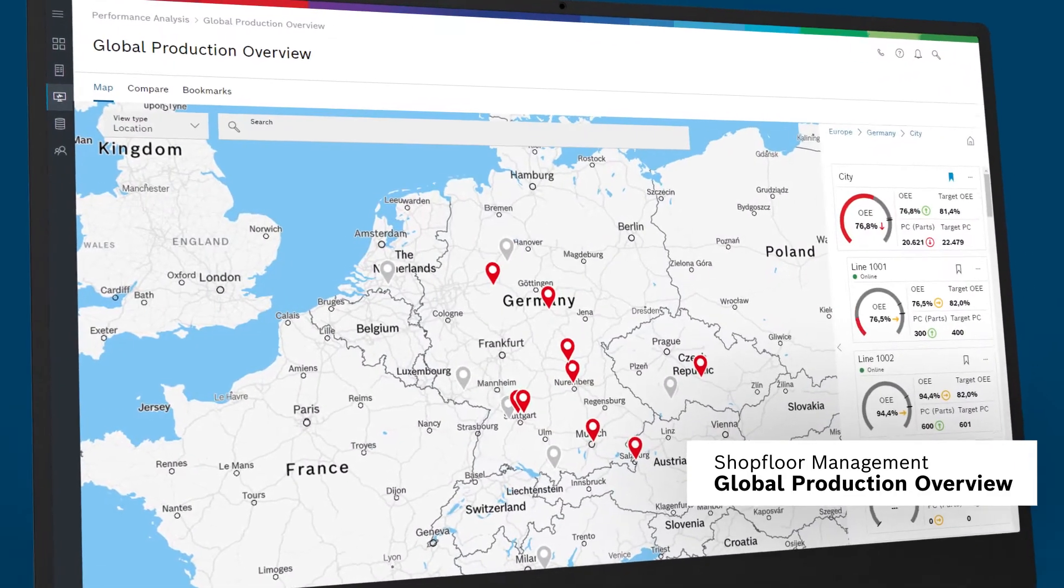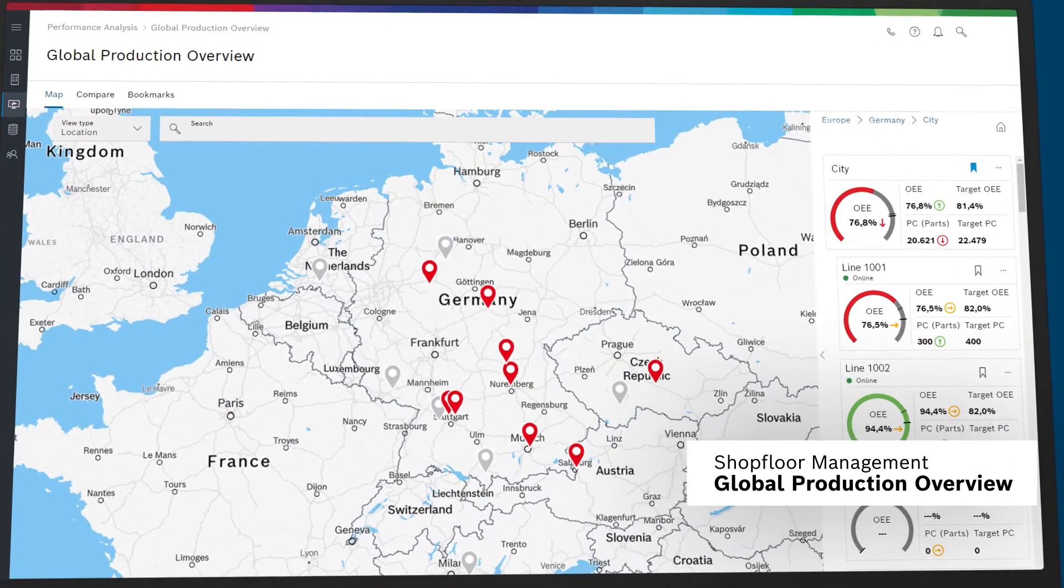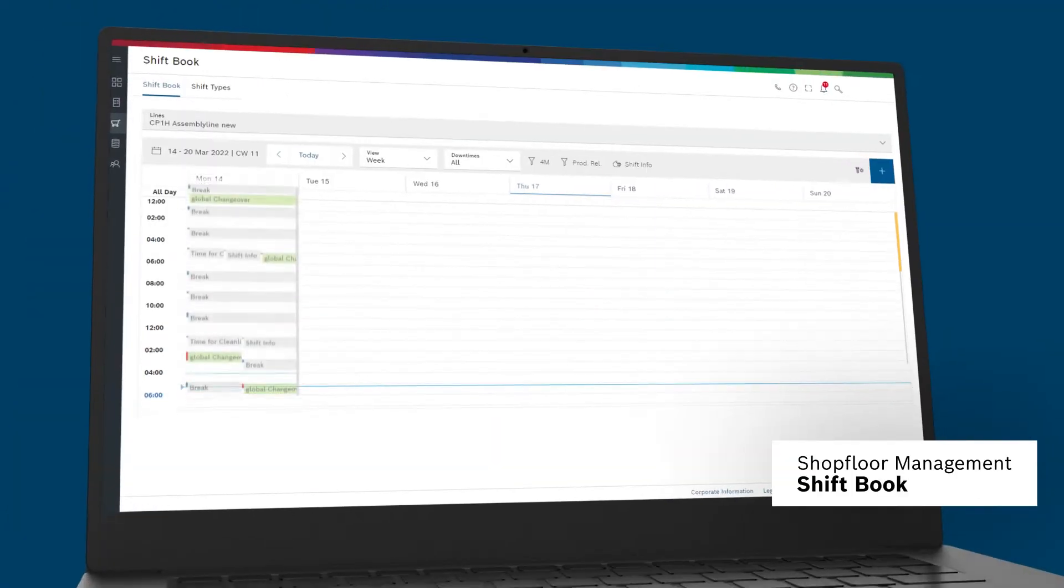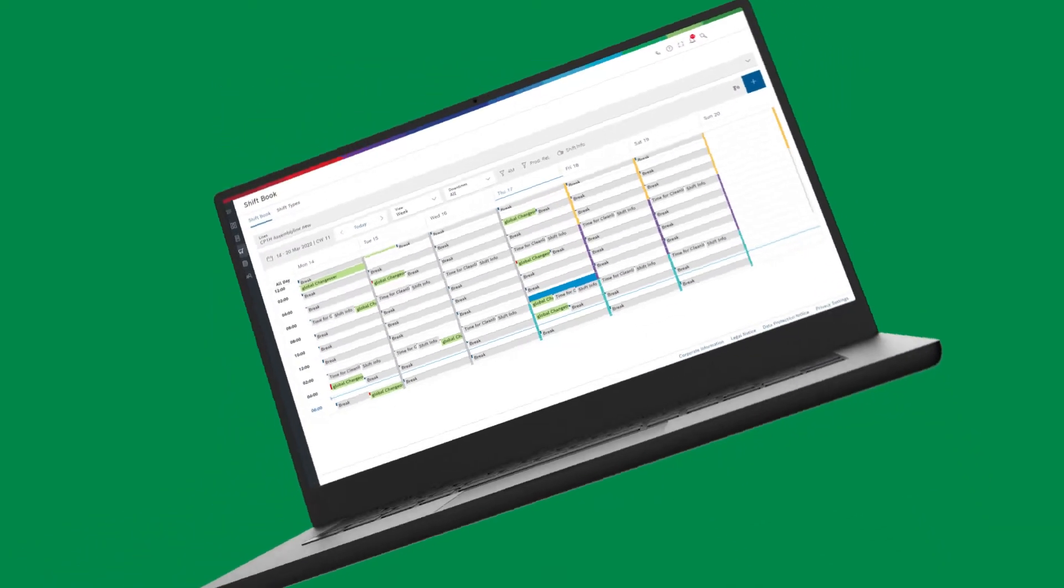A global overview of KPIs and production sites, an overview of all planned and past events.